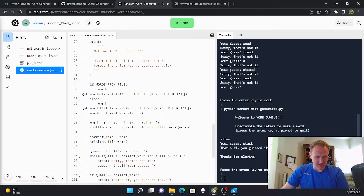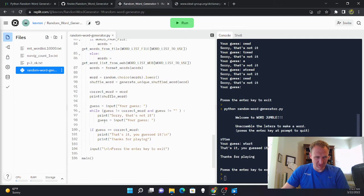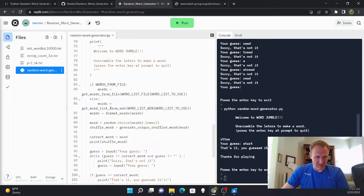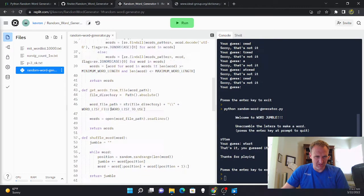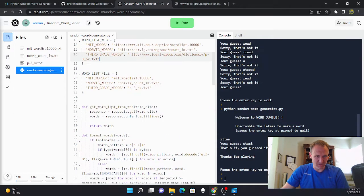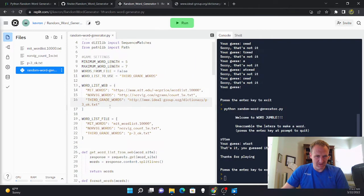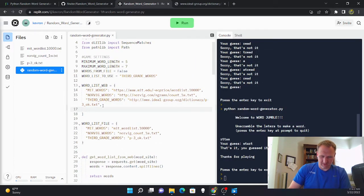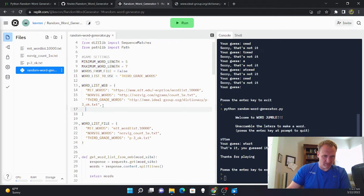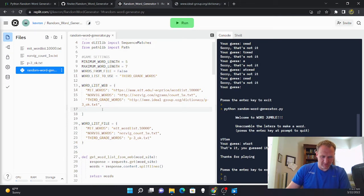So here's the main driver of this program, this main function. The main function can get words from file or get word lists from the web. And for the sake of brevity I'm just going to get the word list from the web.